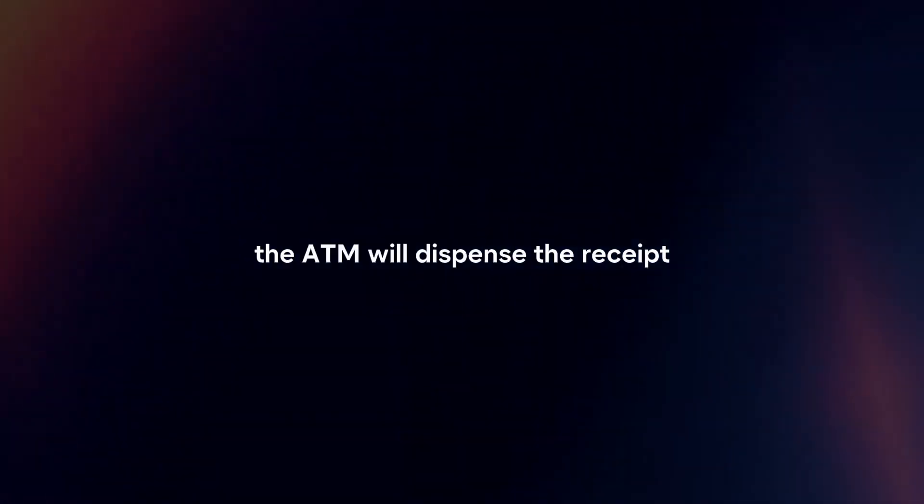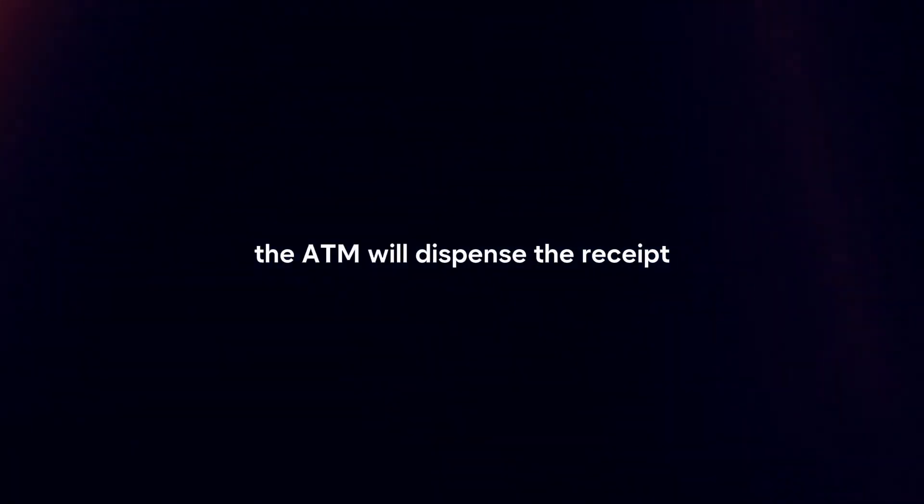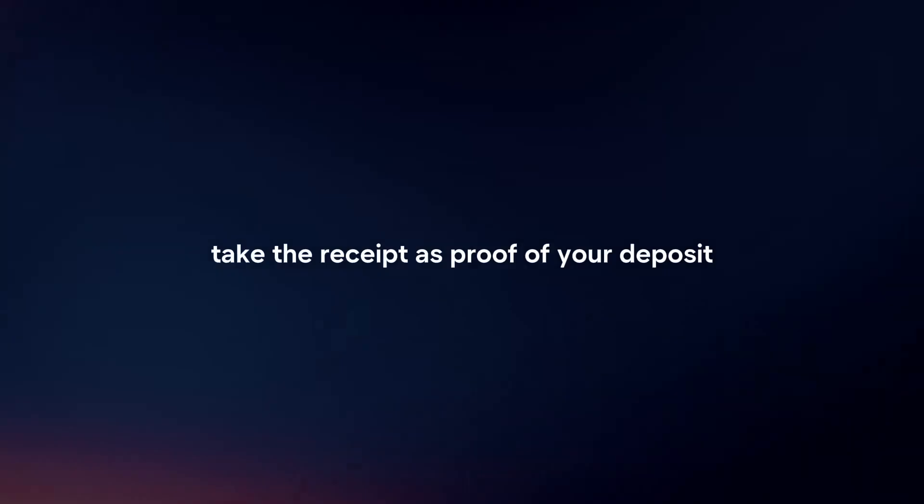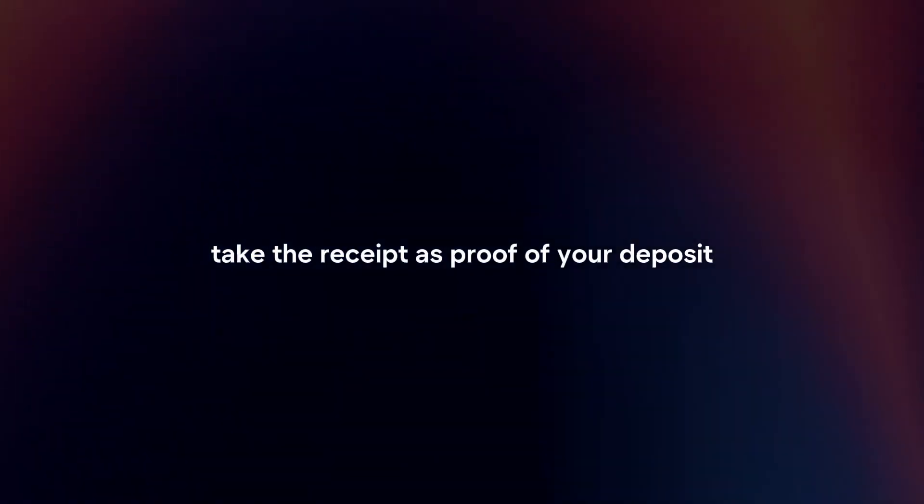Take your receipt. Once the transaction is complete, the ATM will dispense the receipt. Take the receipt as proof of your deposit.